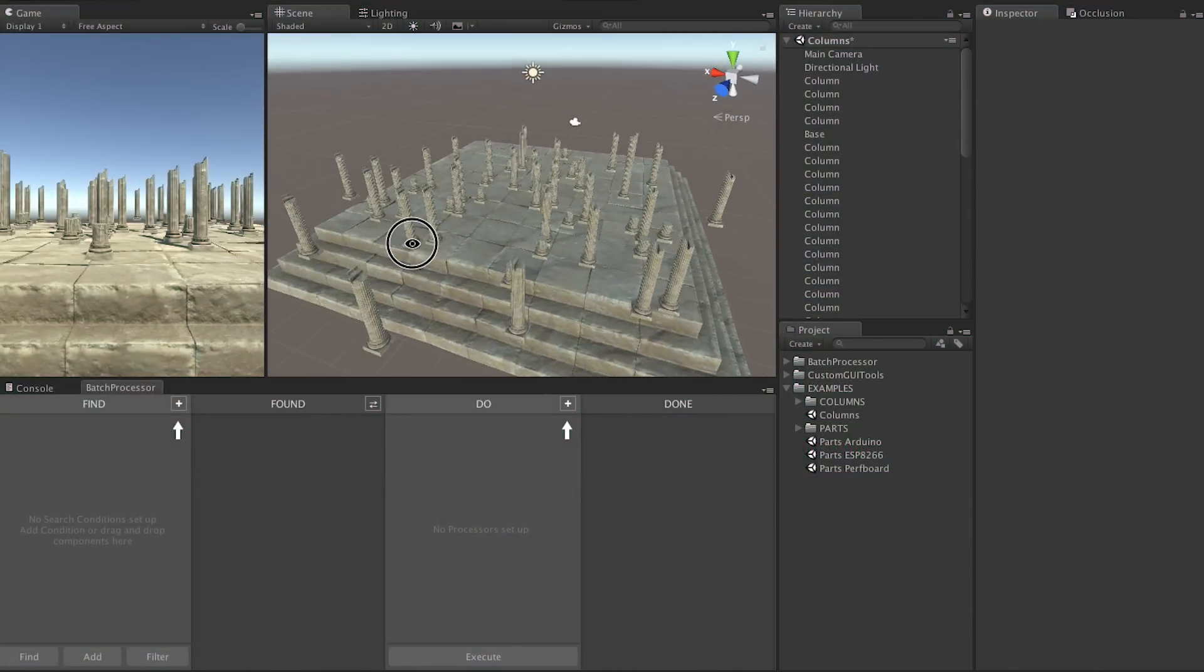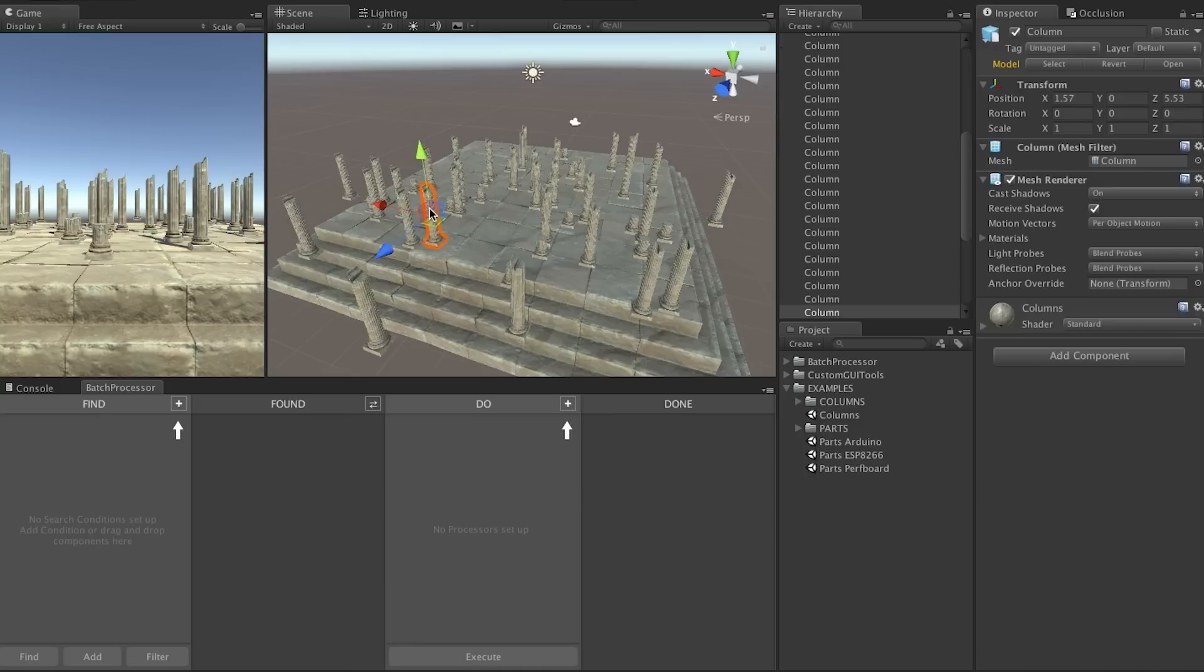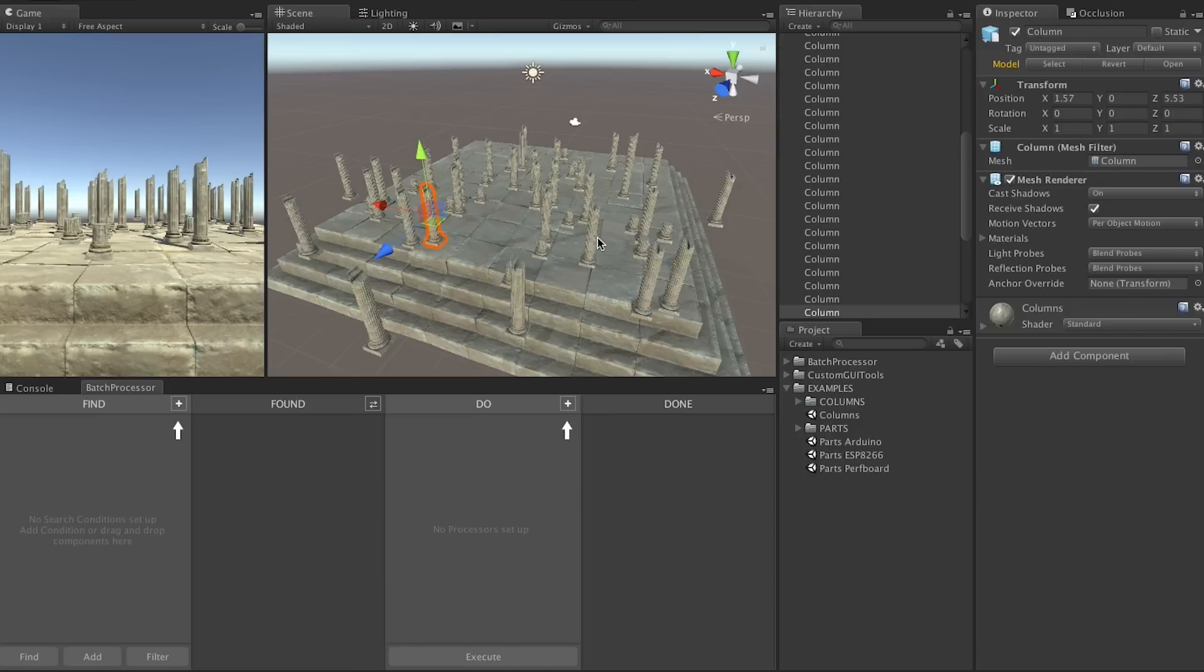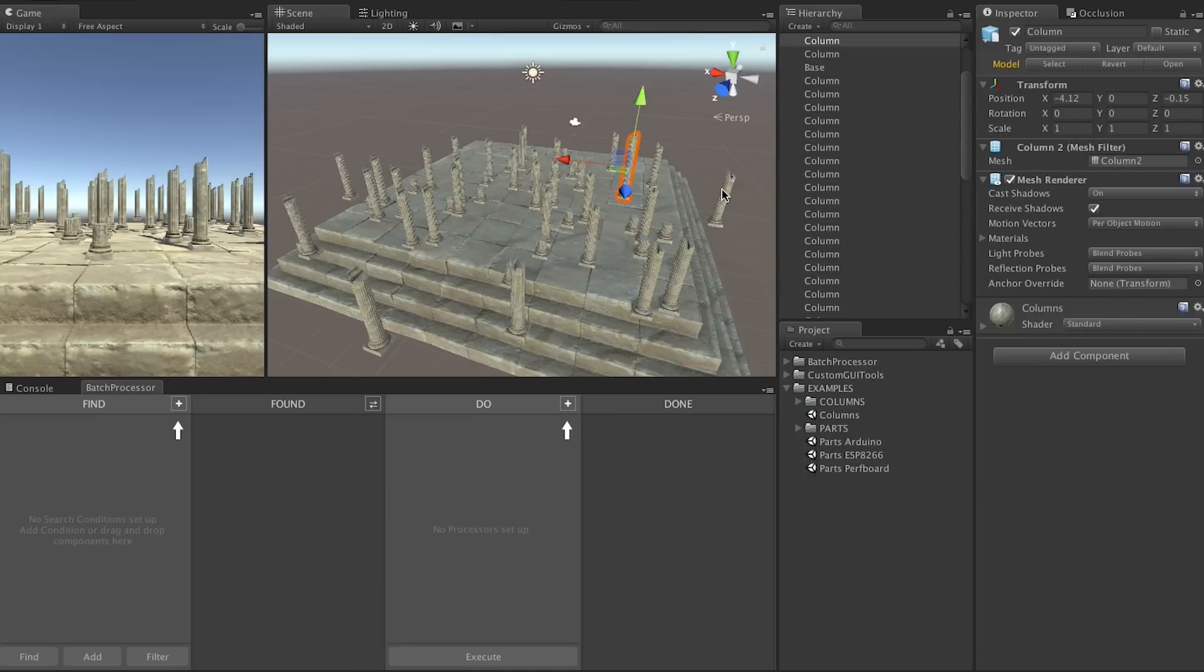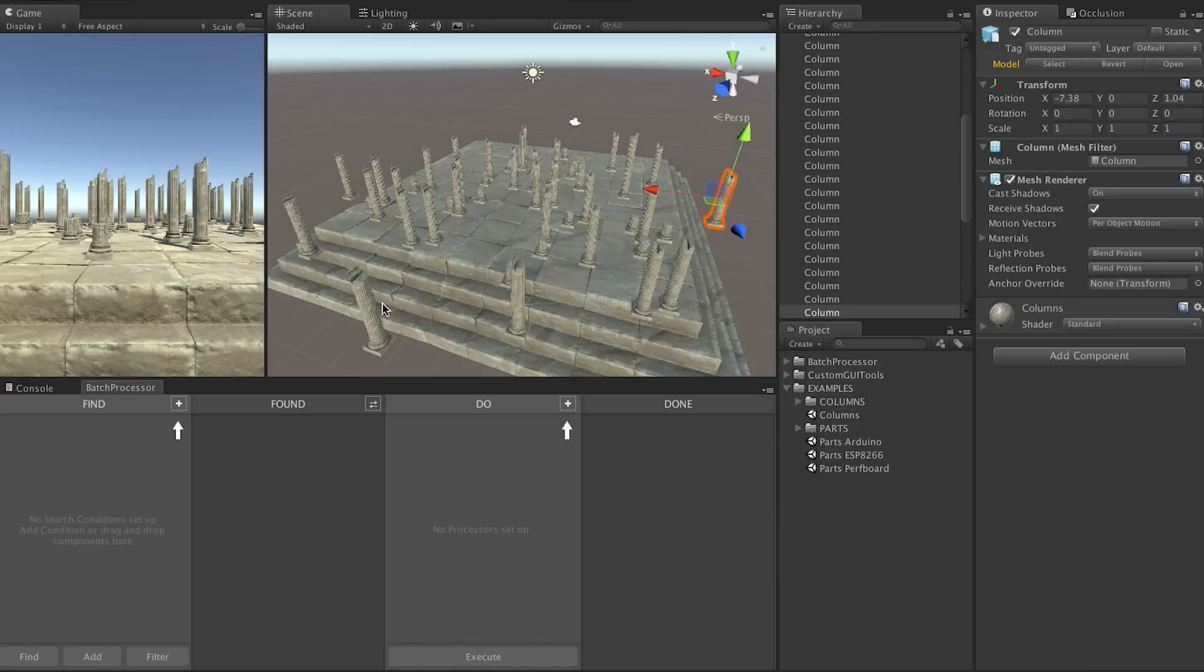What if we want to make sure that these 50 columns all have colliders, we want to name and number them properly and arrange them in a perfect circle. Previously that was a very tedious job, but with Batch Processor it's quick and easy.